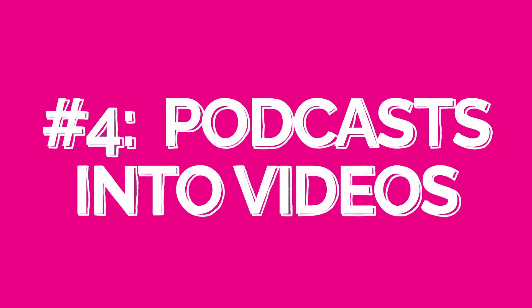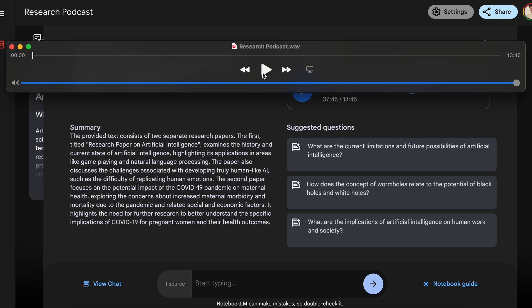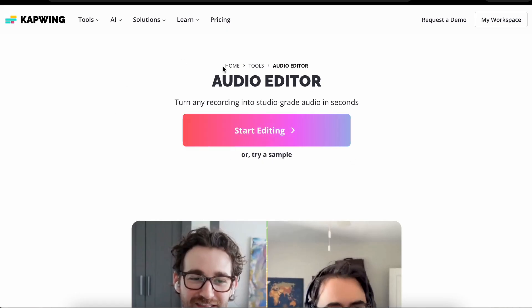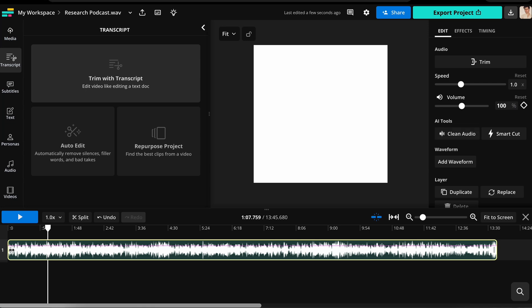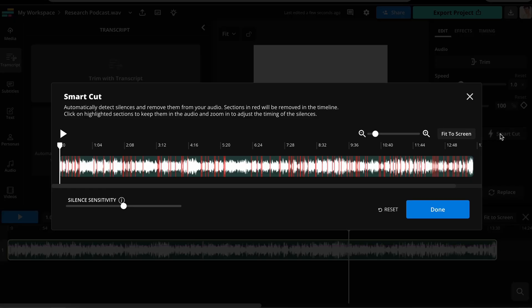Number four is turning those podcasts into videos by combining Notebook LM and Kapwing. Notebook LM is great for converting text into audio, and Kapwing is amazing for converting that audio into multimedia content. A finalized full podcast is often very slow, too long, contains irrelevant segments, and behaves bizarrely with long pauses for commercial breaks. To get around that, upload it to Kapwing's audio editor and trim out unnecessary parts, or use the AI-powered Smart Cut tool by clicking Smart Cut on the right side of the editor, adjusting the sensitivity, and pressing done.